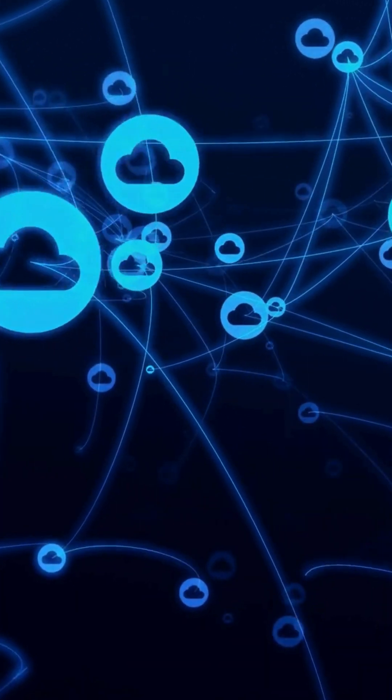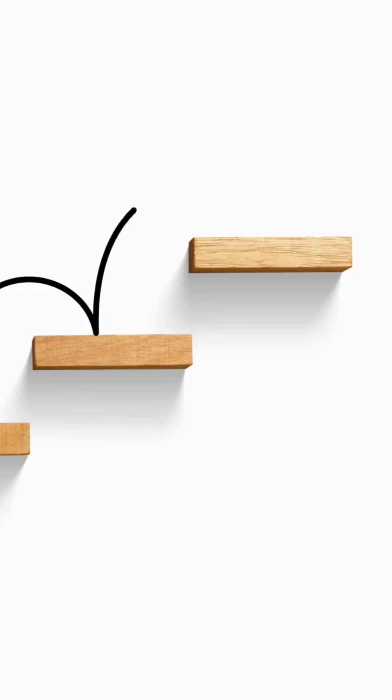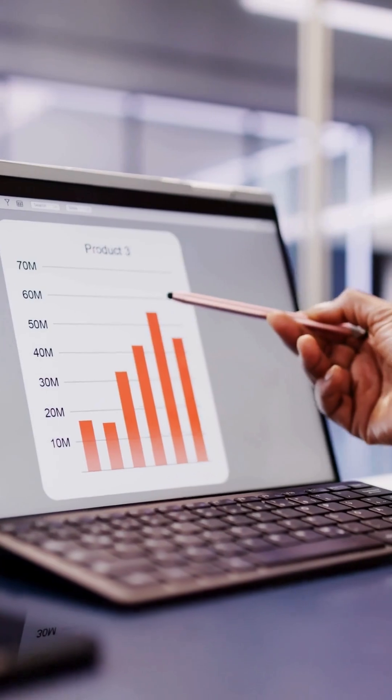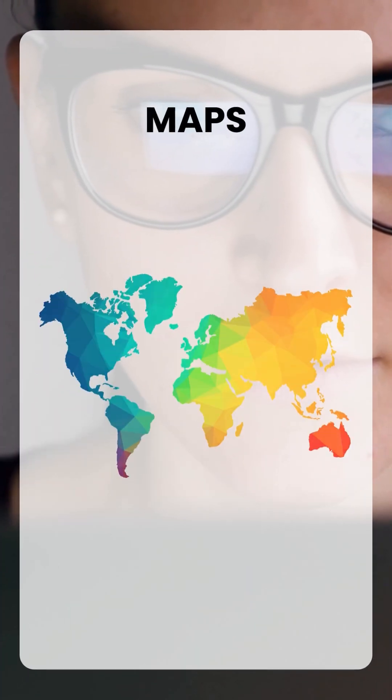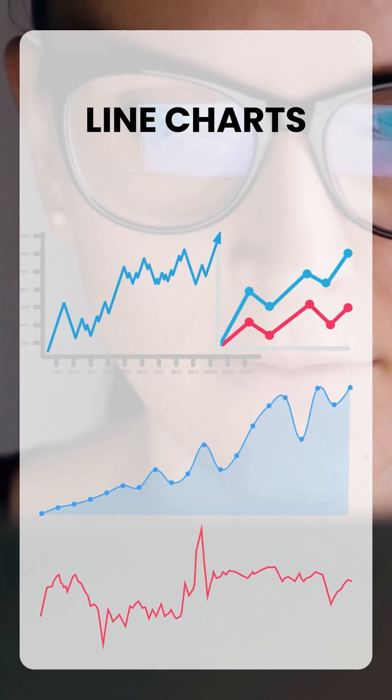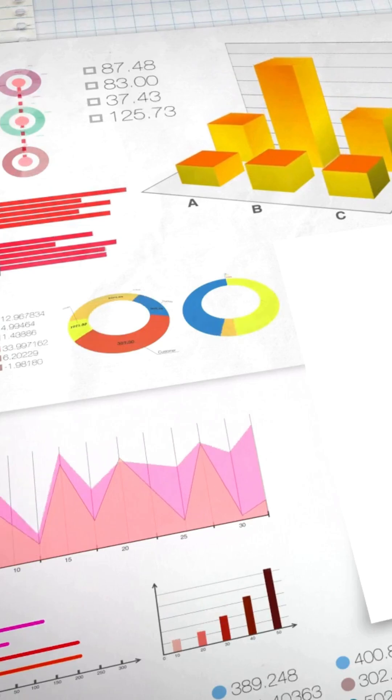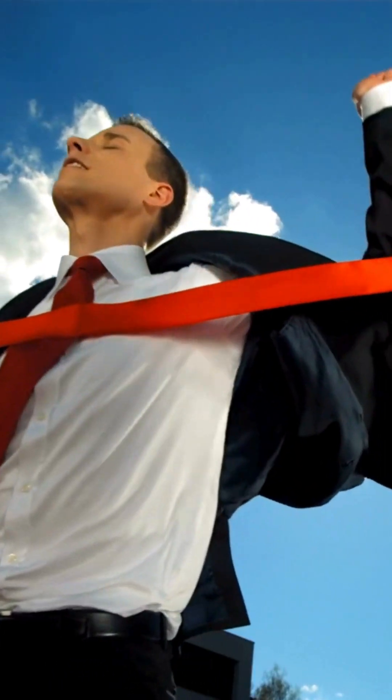Step four is to build interactive reports and dashboards with visuals like bar charts, maps, line charts, area charts, and AI-generated visuals. Then finally, in step five